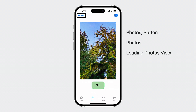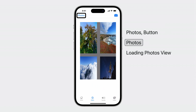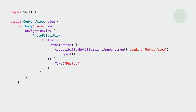When the photo's toolbar button is pressed, I want to post an announcement: Loading photos view. We can post the announcement in the action for the toolbar button. To create the announcement, we can use accessibility notification dot announcement with 'loading photos view' as the string parameter.